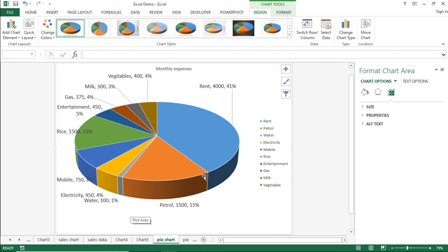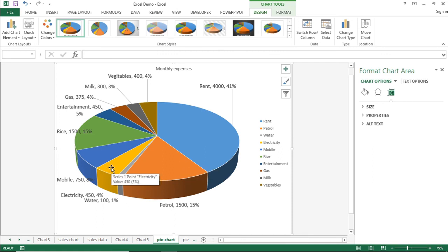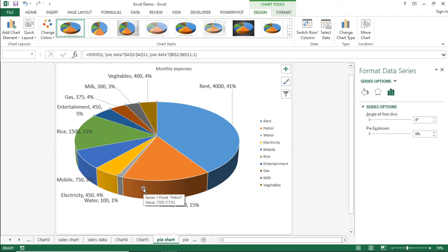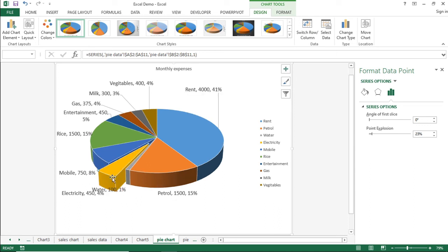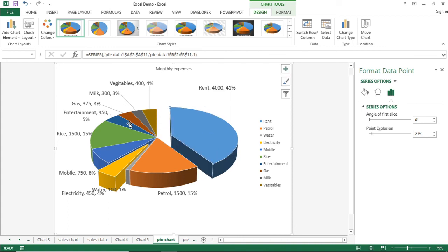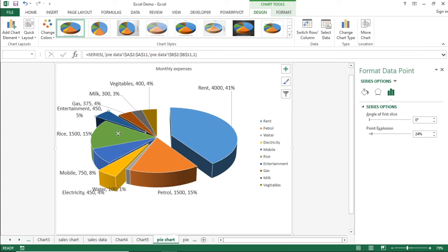Apart from this, if you want to highlight any particular sector — for example, the electricity segment — click once on the chart so all sectors are selected, then click once again on the specific sector so only that one is selected. Now you can pull it outside to emphasize it. Similarly, you can do this with other sectors. This is how you can make use of a 3D pie chart.